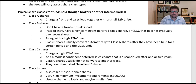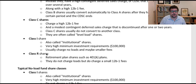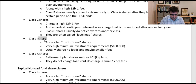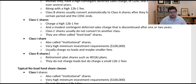Class B shares don't have a front load, but they have a high CDSC — contingent deferred sales charge. When the CDSC period is done, B shares convert into A shares. Class C shares charge a higher 12B1 fee. Class I shares, often known as institutional shares, have a very high minimum — typically $100,000 — but no front load and very low fees. Class R shares are often used for retirement plans; they don't charge a load but do charge a small 12B1 fee.